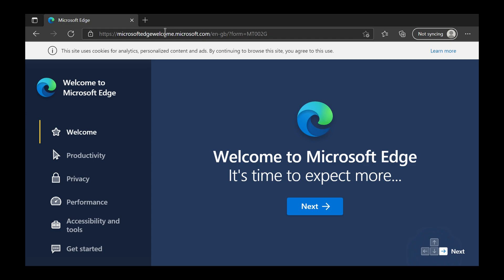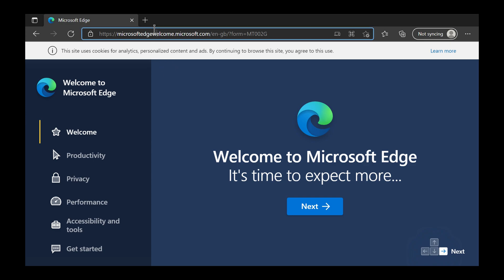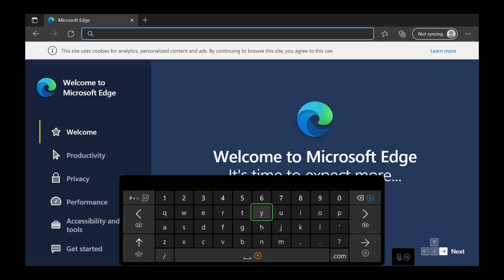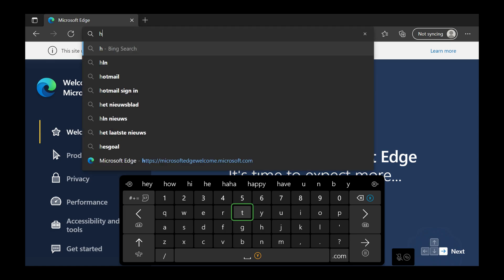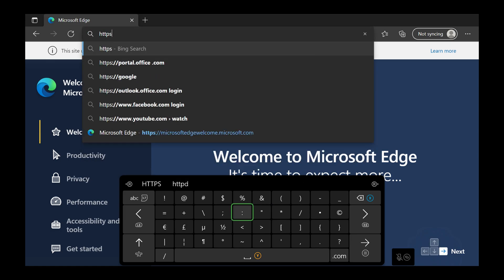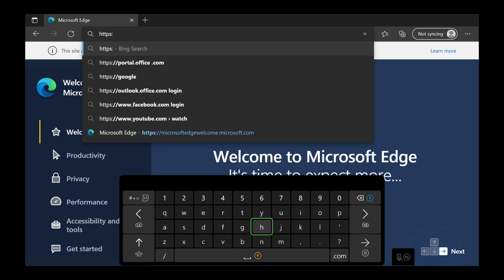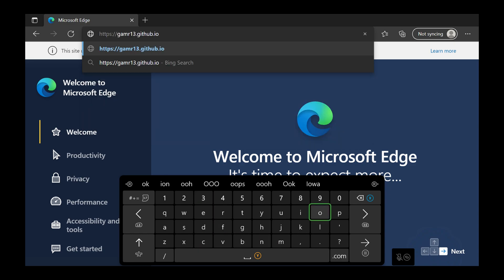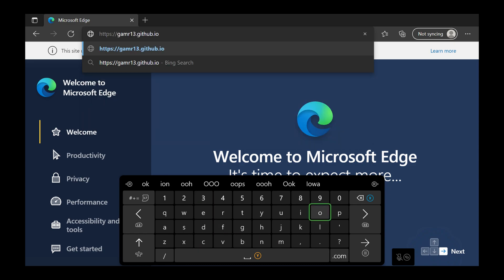From this point, come up to the URL bar at the top — you can use your left stick to scroll around. Click the A button, then click the X button to remove all existing data, and we're going to type in the URL: https://gamr13.github.io